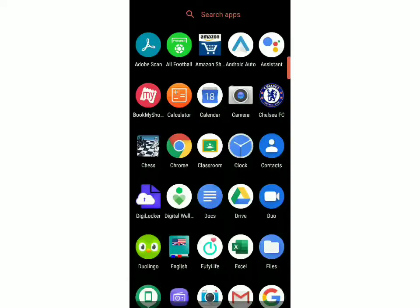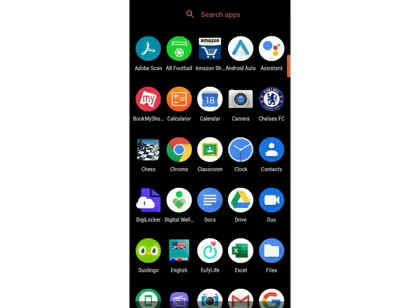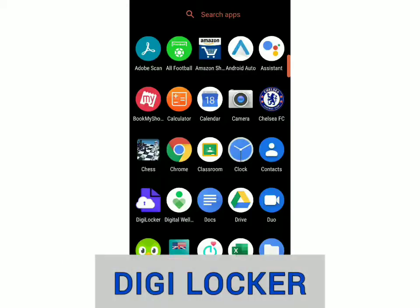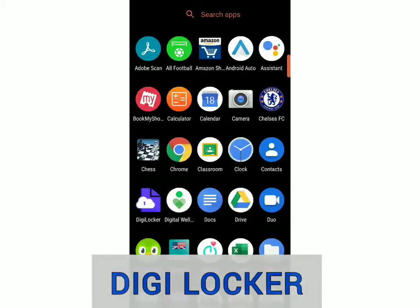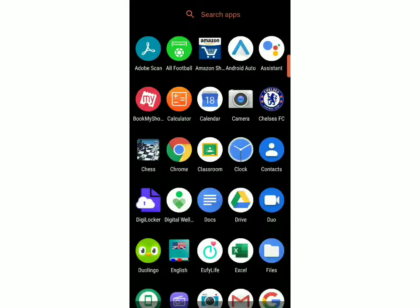Welcome back to Tech is Easy. In today's video, I'm going to show you how to download your ICSC Marksheet on your mobile phone. First, you have to install the app called DigiLocker. You can get that from the Play Store.